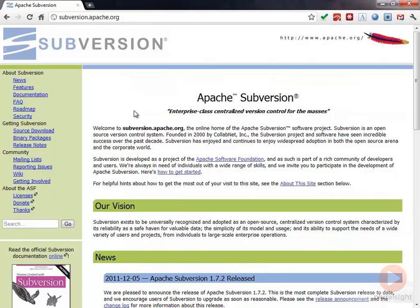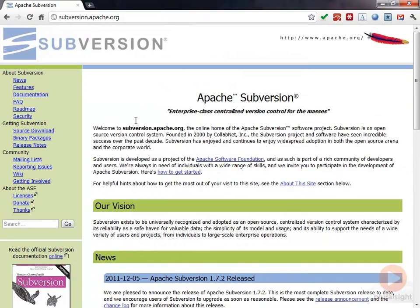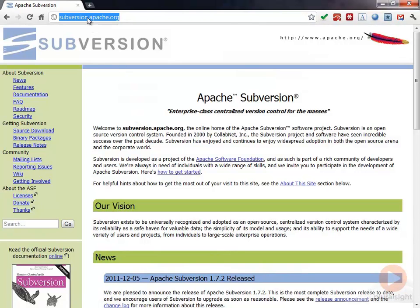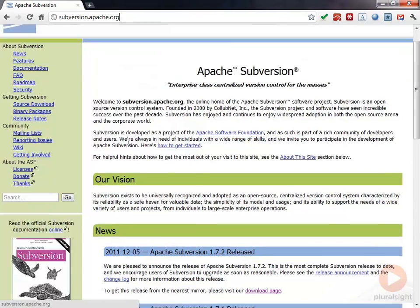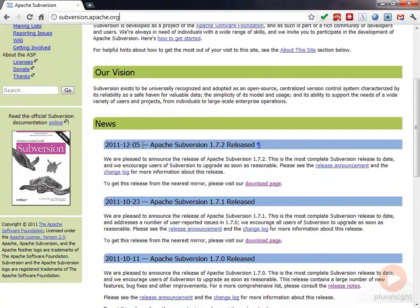I had said basically that there were different implementations of Subversion. The truth is that there are actually different packages of Subversion. What I mean by that is that the Subversion source code is right here at subversion.apache.org. You can see this is the official site. If we look here, we can see that there's an Apache Subversion release of 1.7.2.